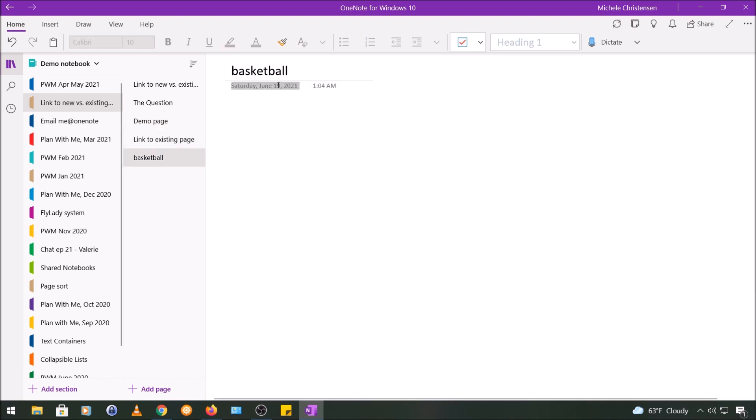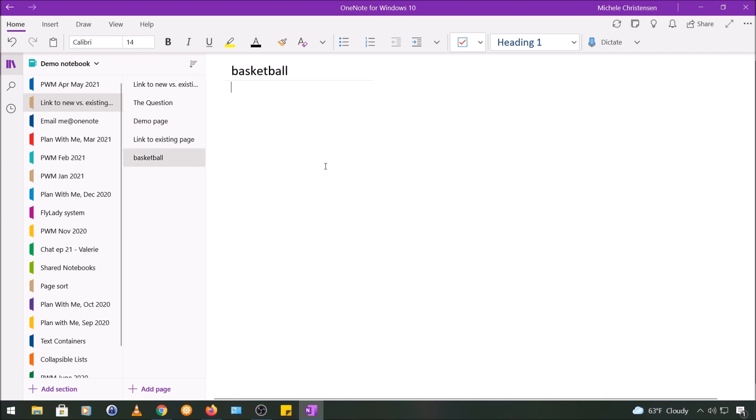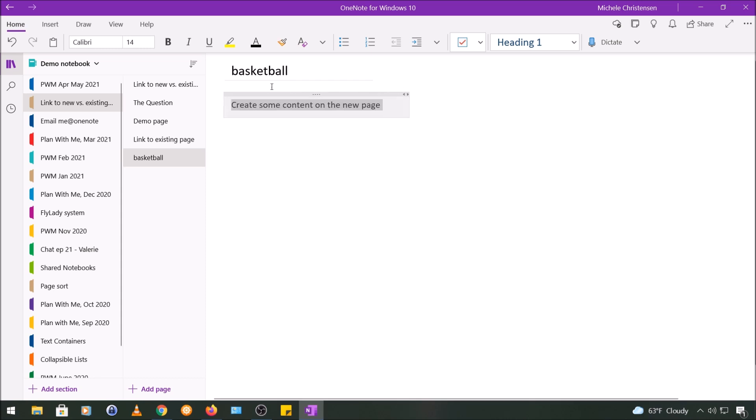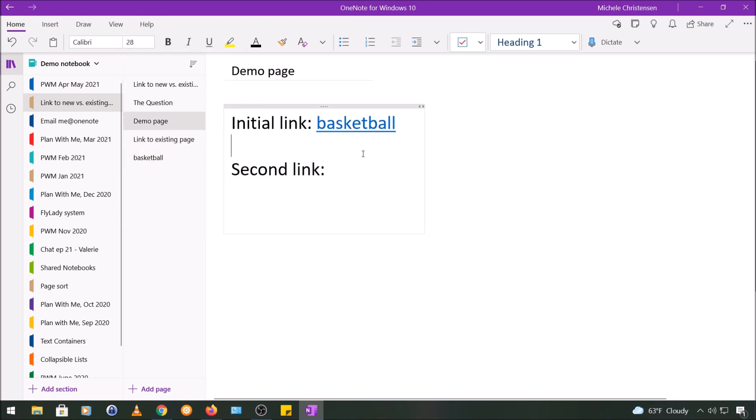Now the reason this link has a dotted line is because there's no content on the new page we just created. So I'm going to just create some content, and when I go back to that link you can now see that the underline is now solid.